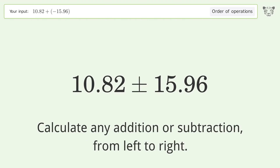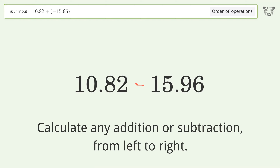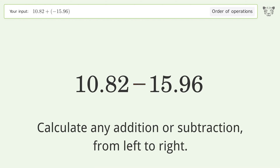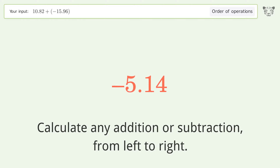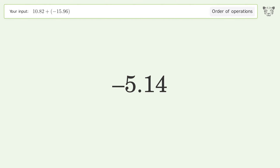Calculate any addition or subtraction from left to right: minus plus minus. 10.82 minus 15.96 equals negative 5.14, and so the final result is negative 5.14.